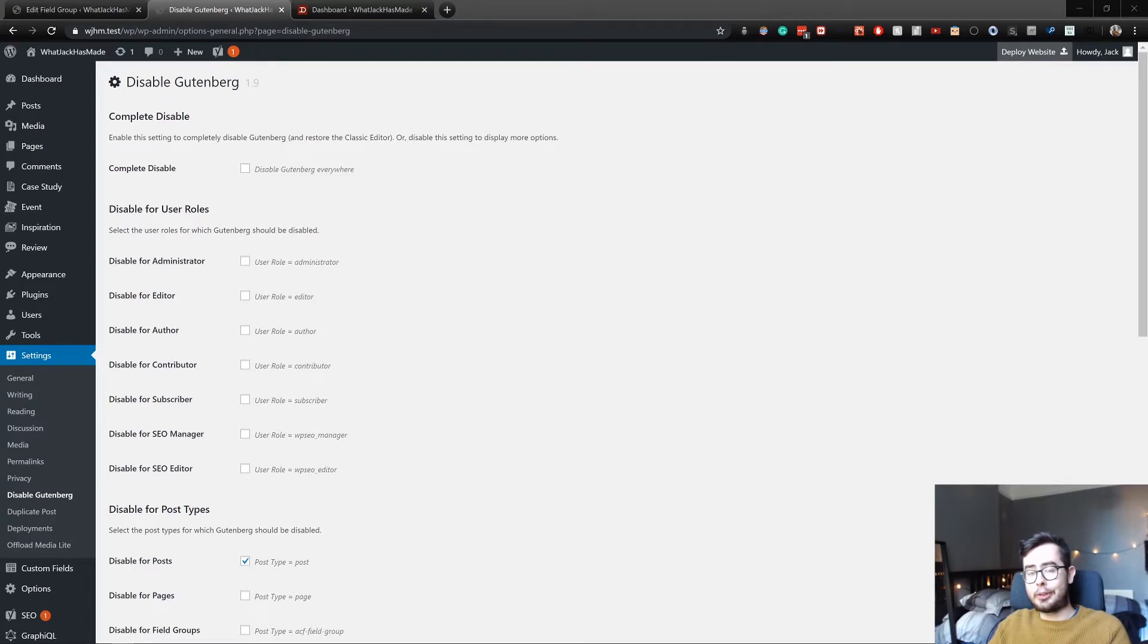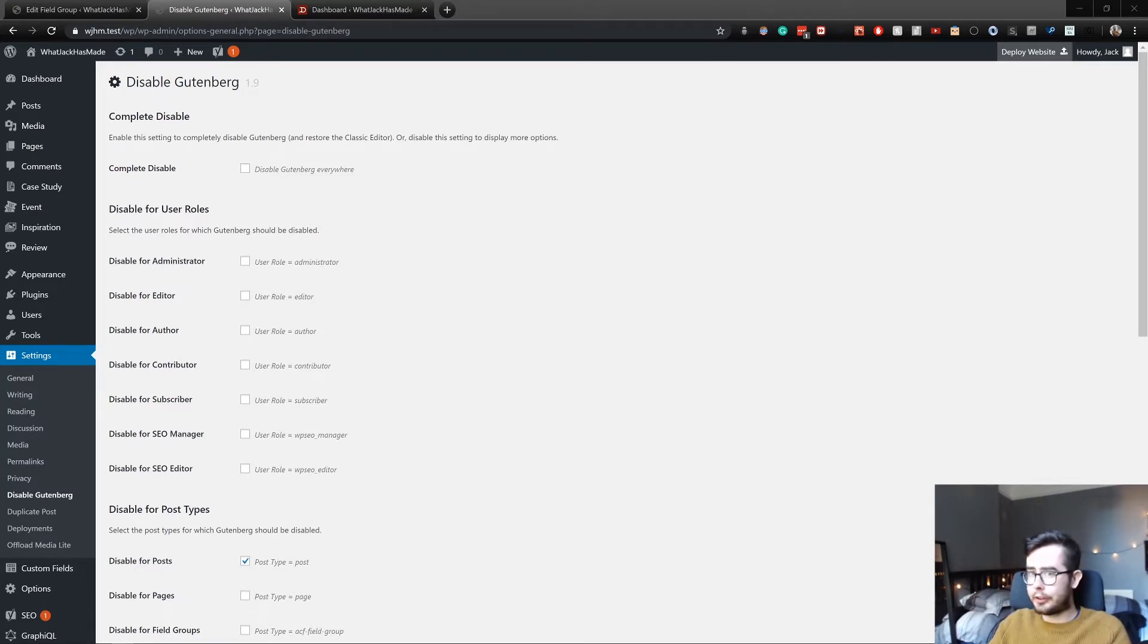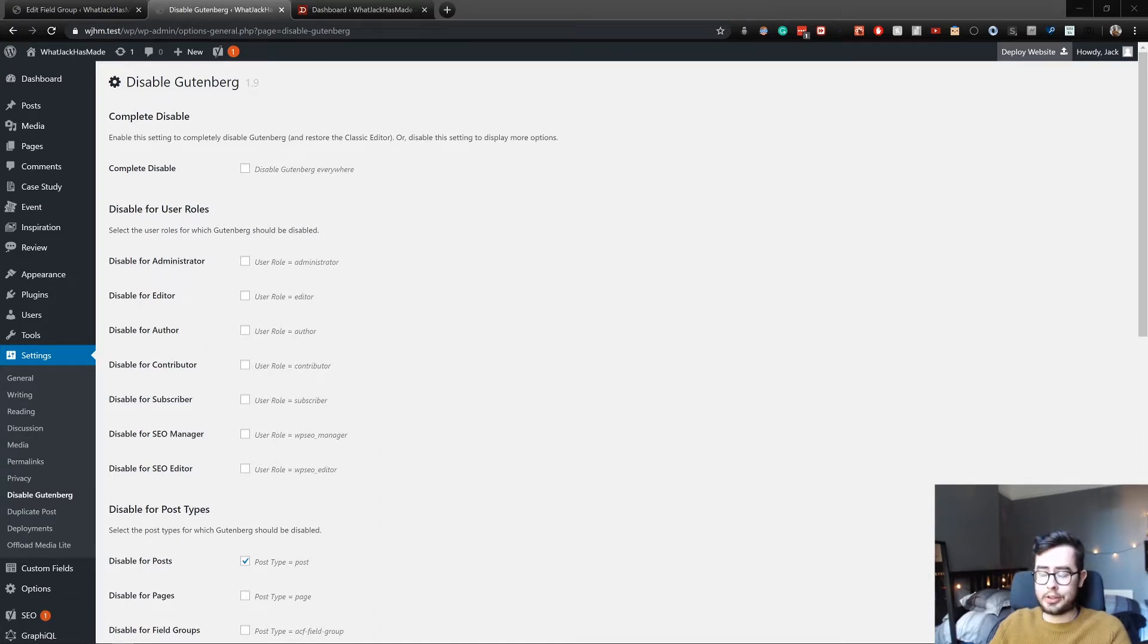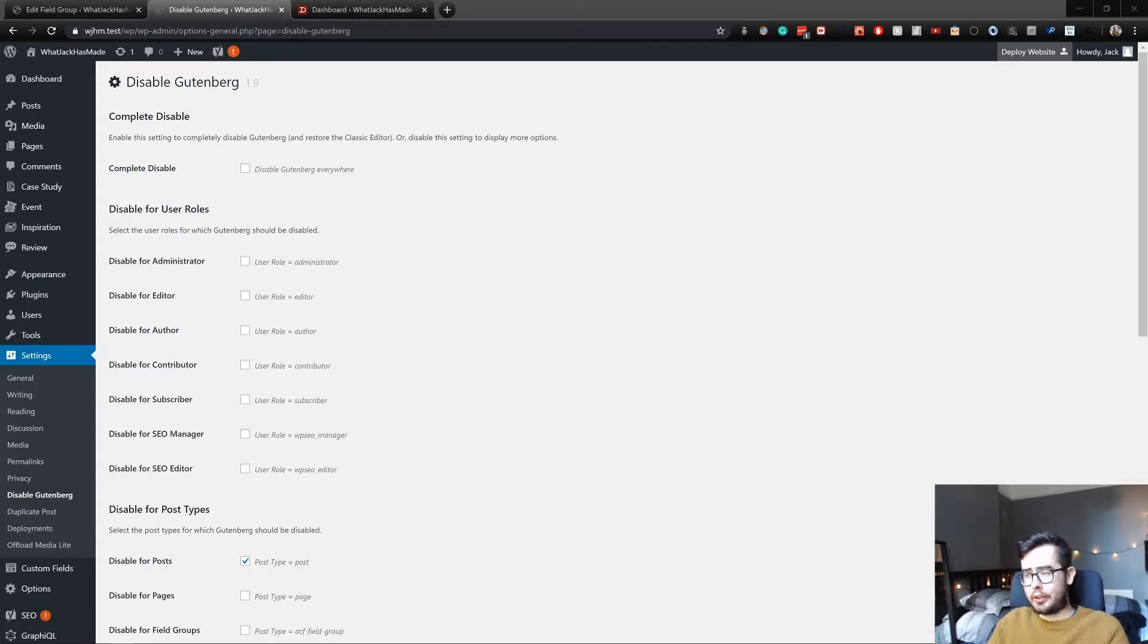Hey, welcome back to What Jack Has Made. In this video I'm going to be covering Gutenberg block development using ACF Pro and then exposing the fields in WP GraphQL. This is a very advanced video, so if you don't understand all the concepts first, that's fine.